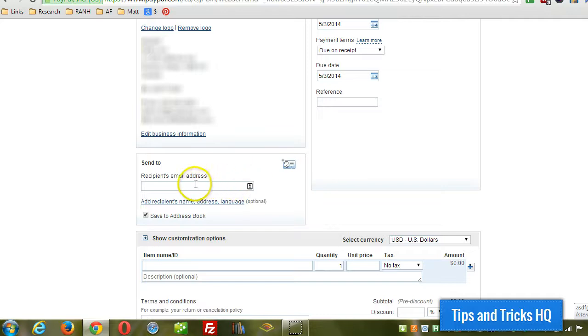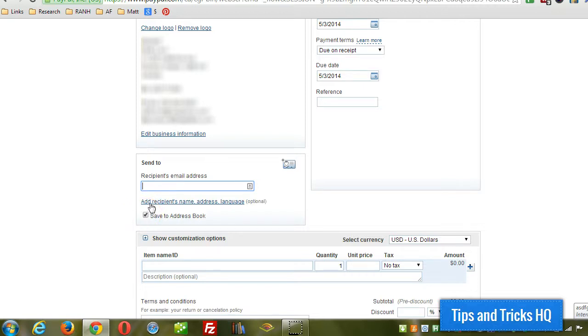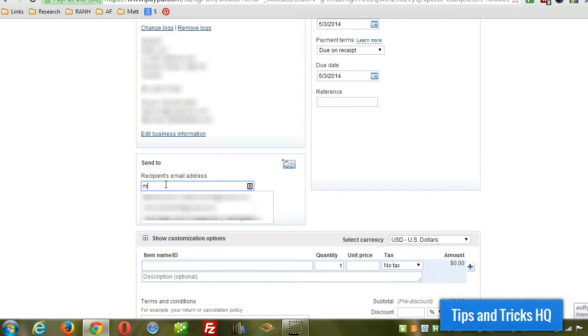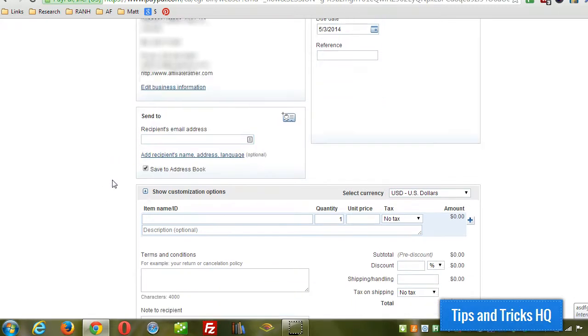And then you can choose somebody from the address book. Or you can put in somebody new, you put in their email address there. And then you can save that information to the address book. So this is pulling up people from my, when I start typing it will pull up people from my current address book.